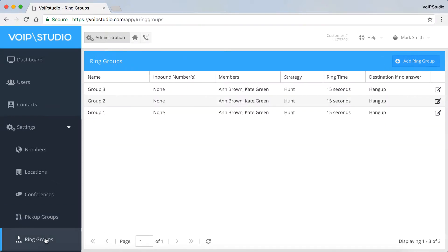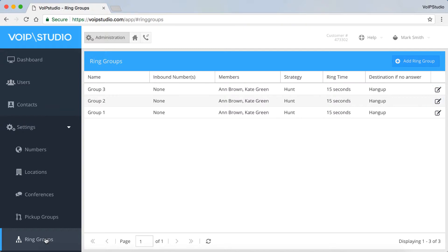Ring Groups. They allow to link several extensions into a group with a single inbound number assigned. You can add and edit ring groups here. For more info, please see our video on how to create a ring group.